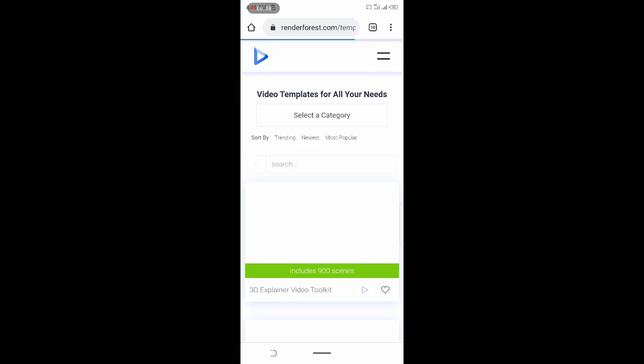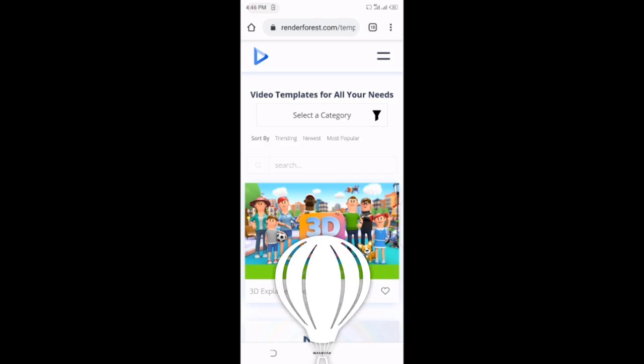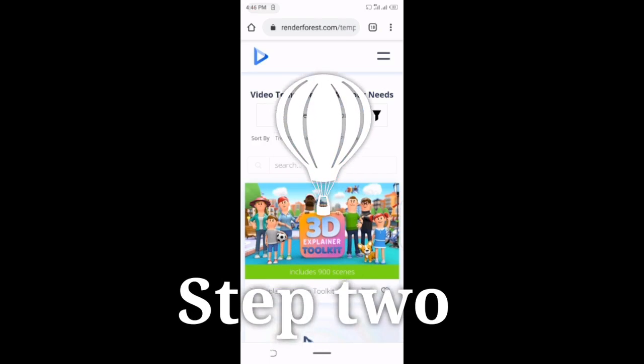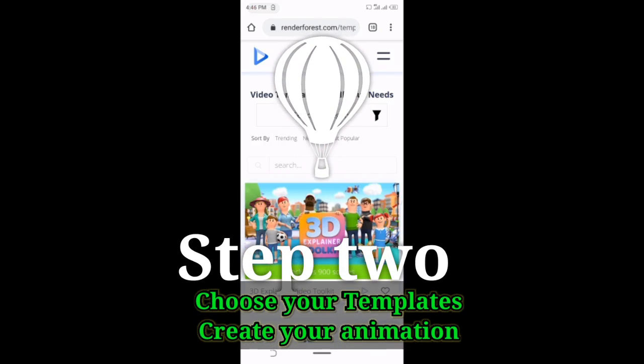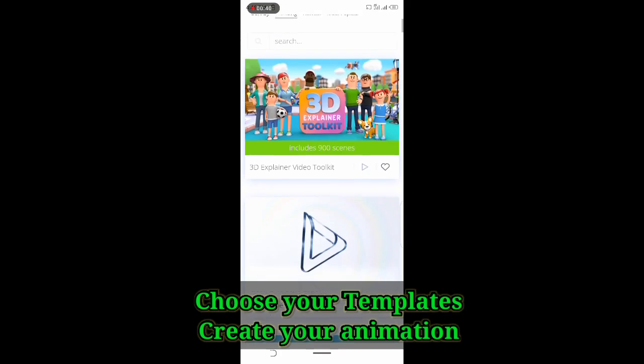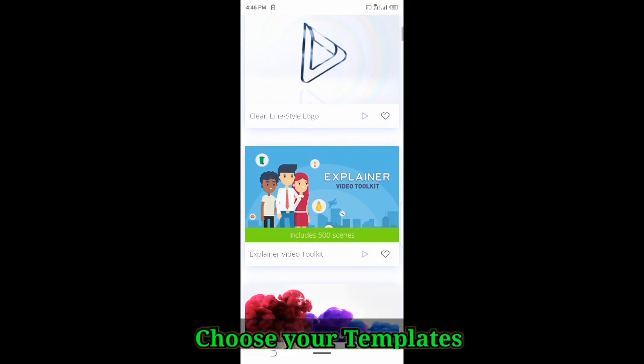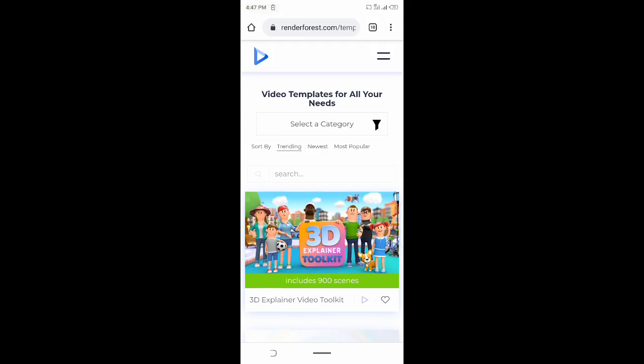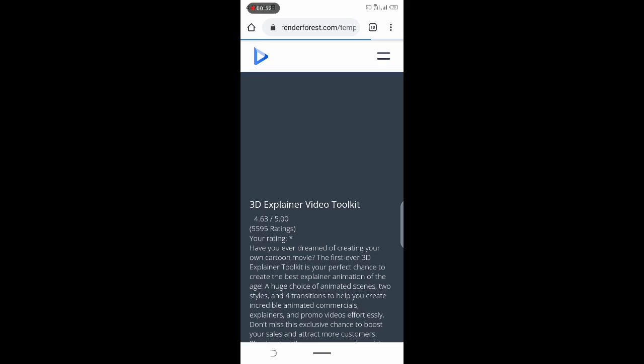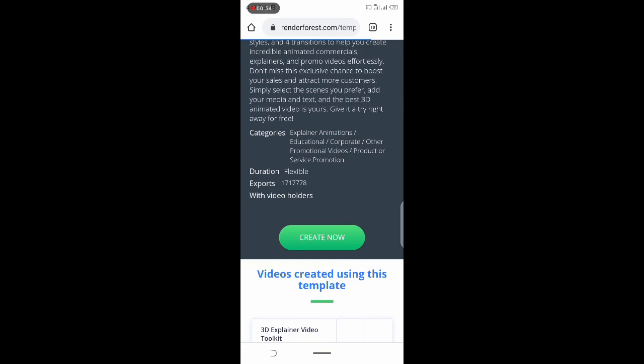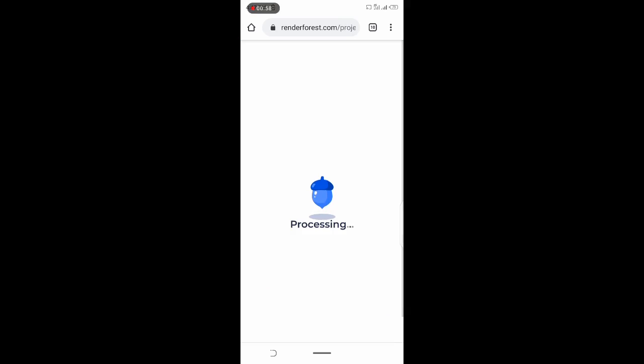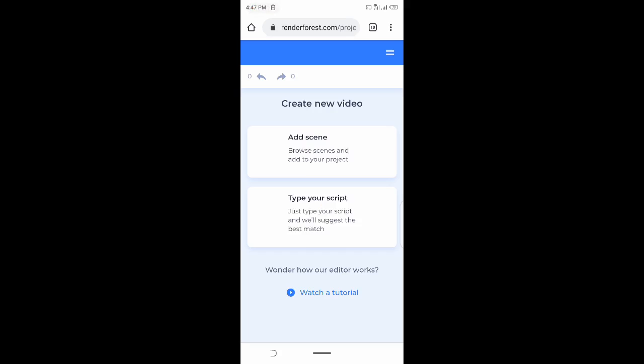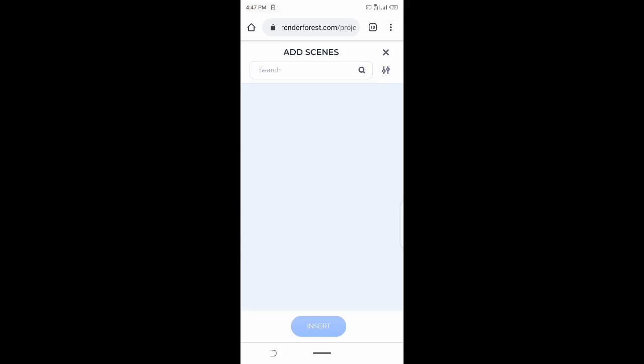Pick your templates. I love the 3D explainer toolkit, so click on that and select your scenes. Click on create now, click on create video, afterwards click on add scene.